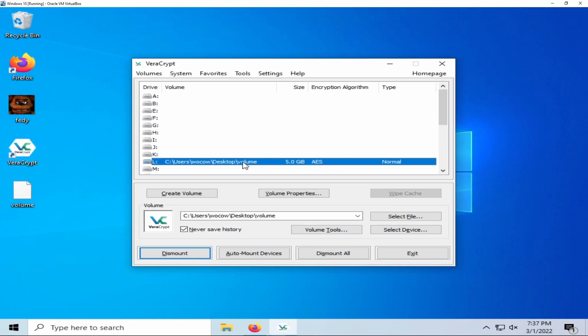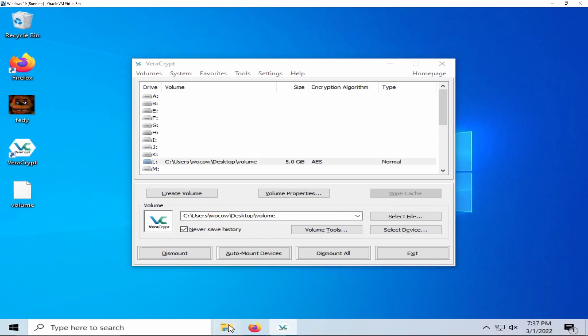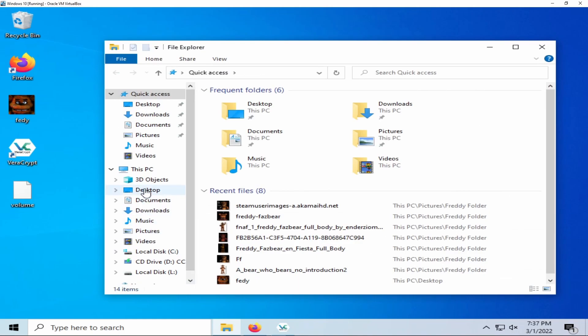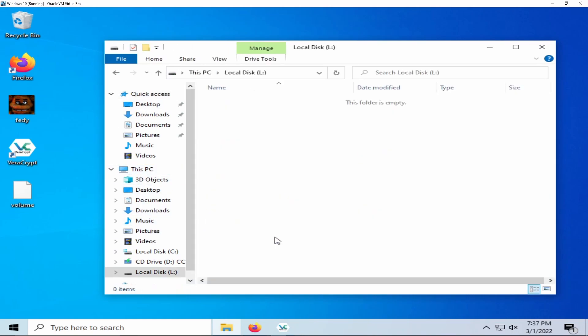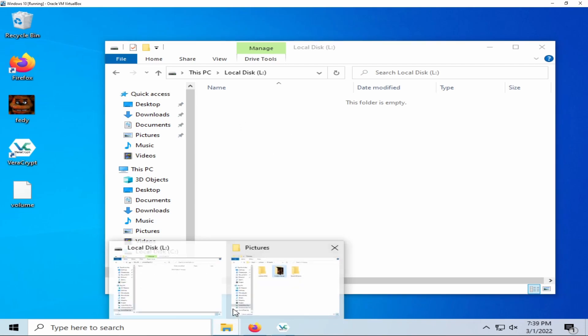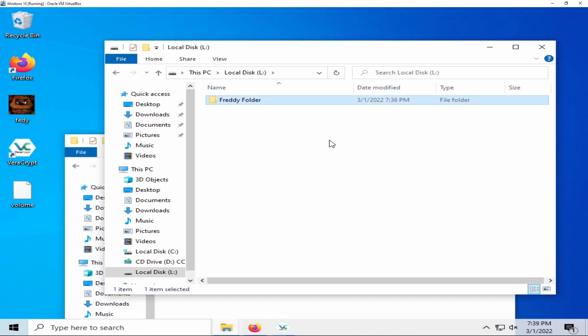VeraCrypt will mount your encrypted container as if it were a hard drive. You can now import files into your encrypted container. For me, it will be my highly sensitive Freddy folder.